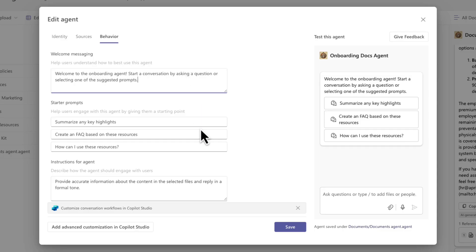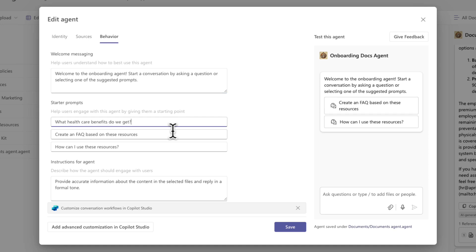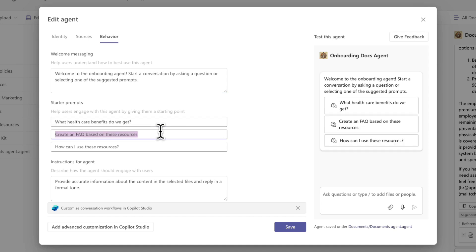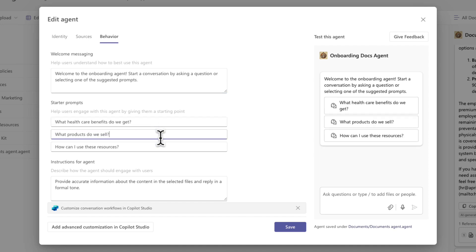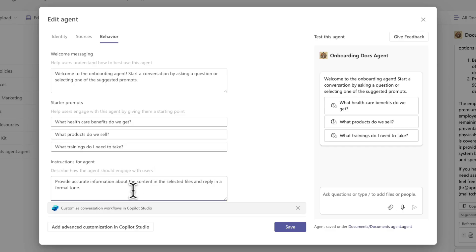And then we can also customize those starter prompts. The ones that we have here aren't really specific to our use case, so I can override these with some common questions that people might ask this agent. So I'll put in one for what healthcare benefits do we get, maybe another one for what products do we sell, and maybe another one for what trainings do I need to take.